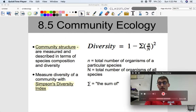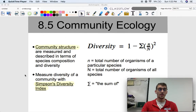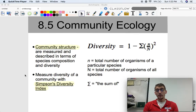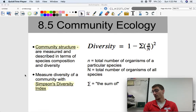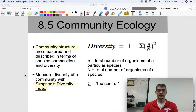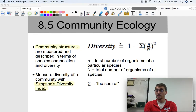One of the components of studying community ecology is studying the community structure. It's measured and described in terms of species composition and diversity — how many species are there and how many members of each species are in our community. We can measure diversity of a community with what we call Simpson's Diversity Index. There are other indices you can use, but for the purposes of the AP Biology exam, we use Simpson's Diversity Index. This is one of the equations you will get on the equations and formulas sheet.